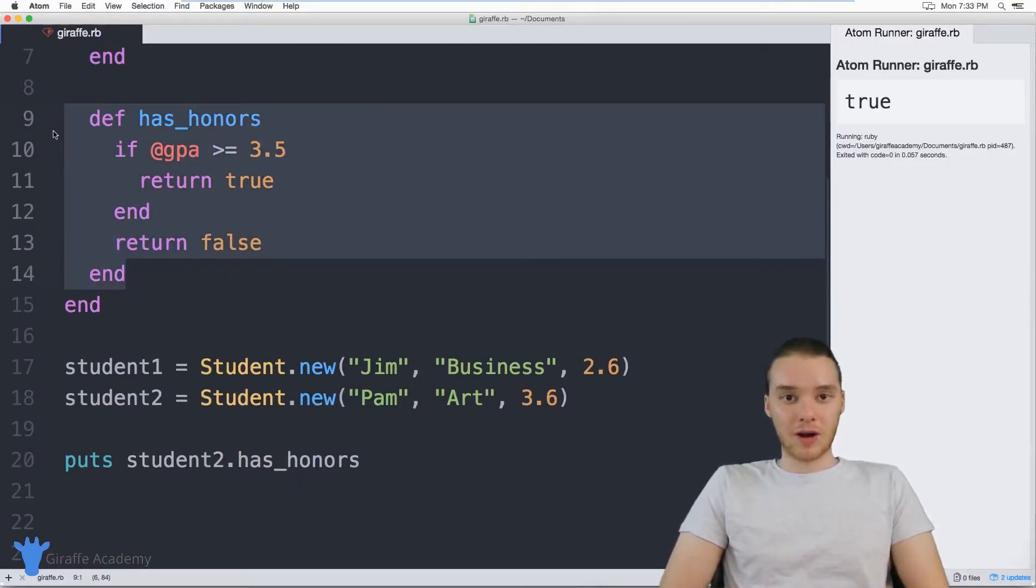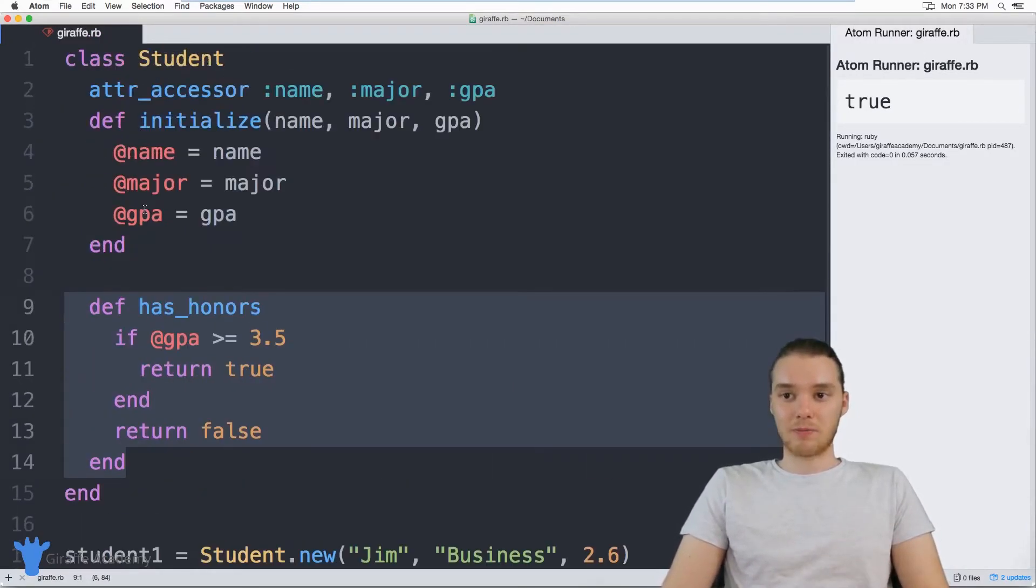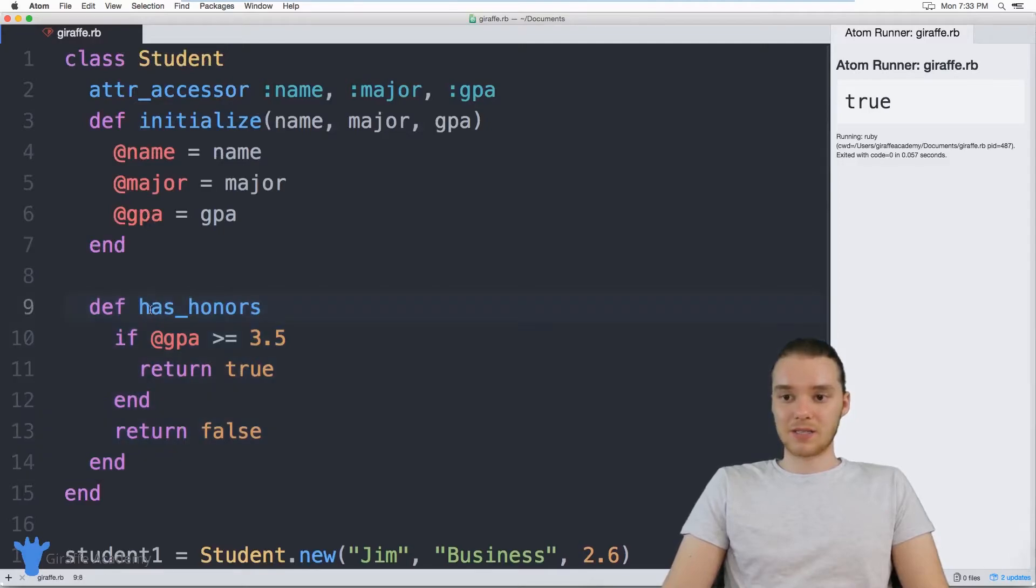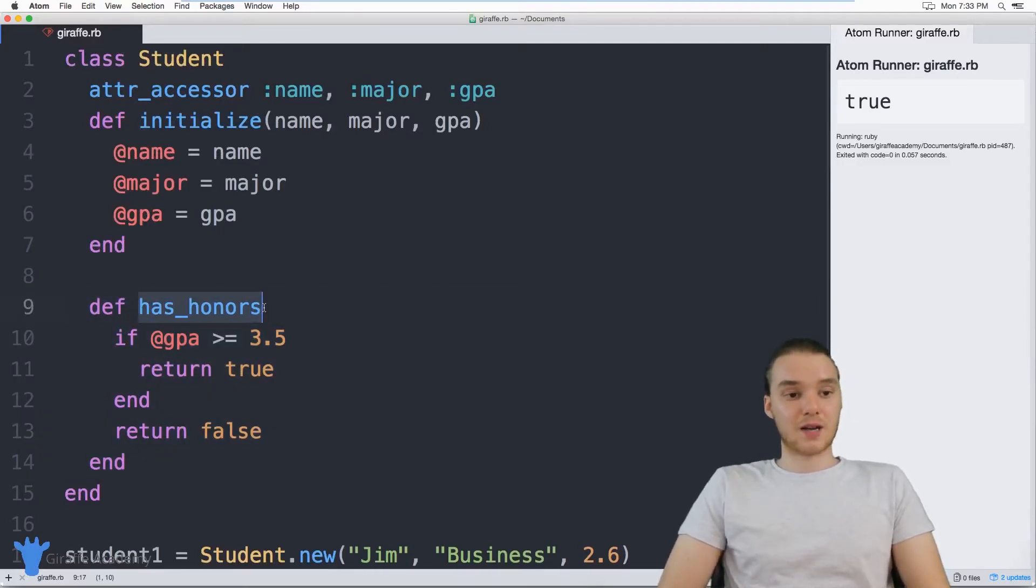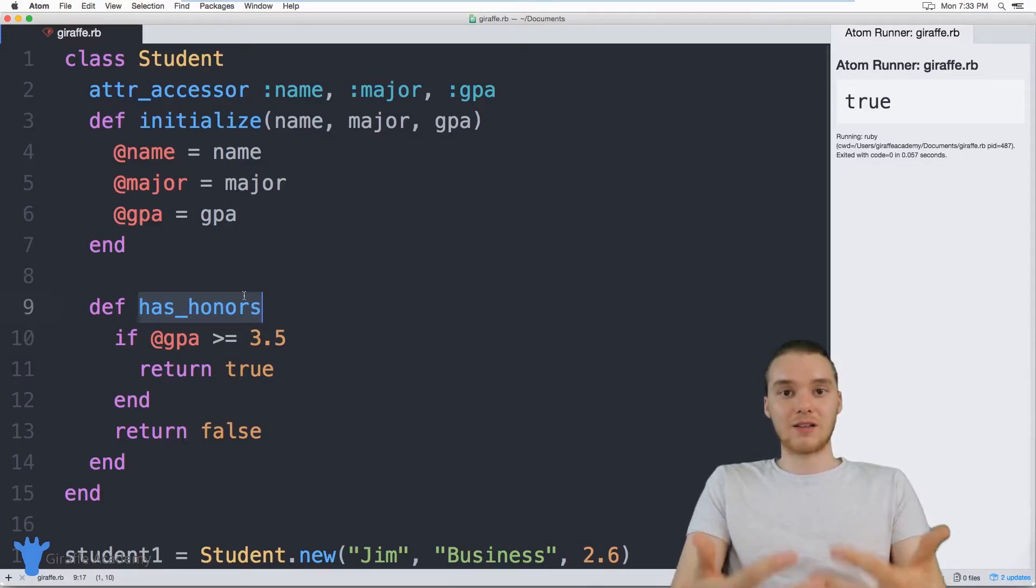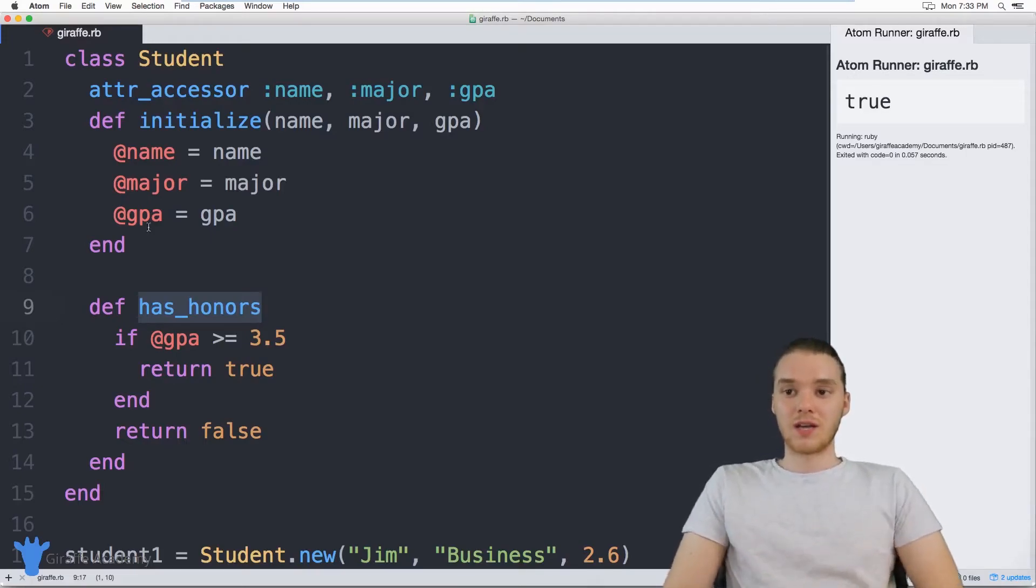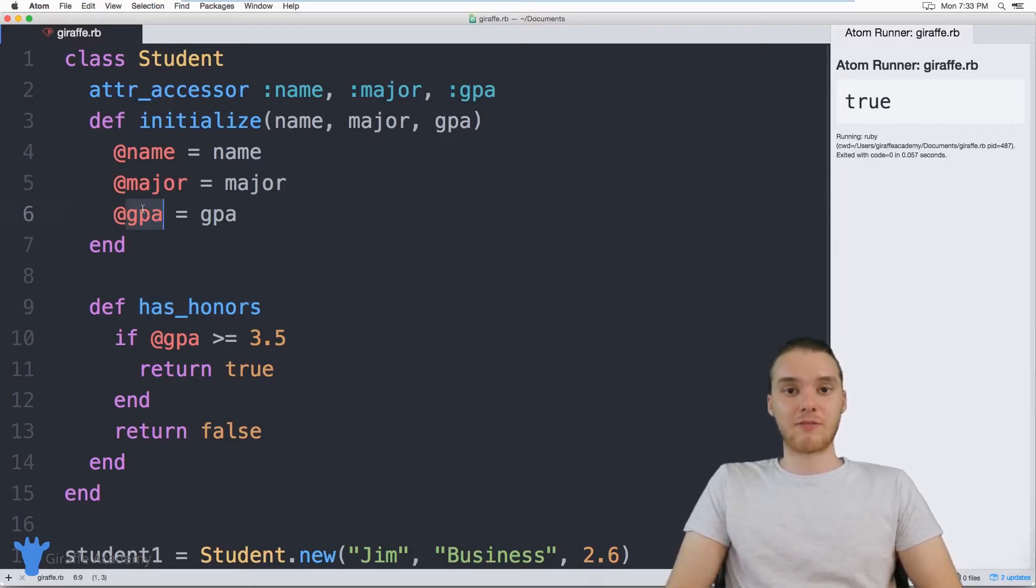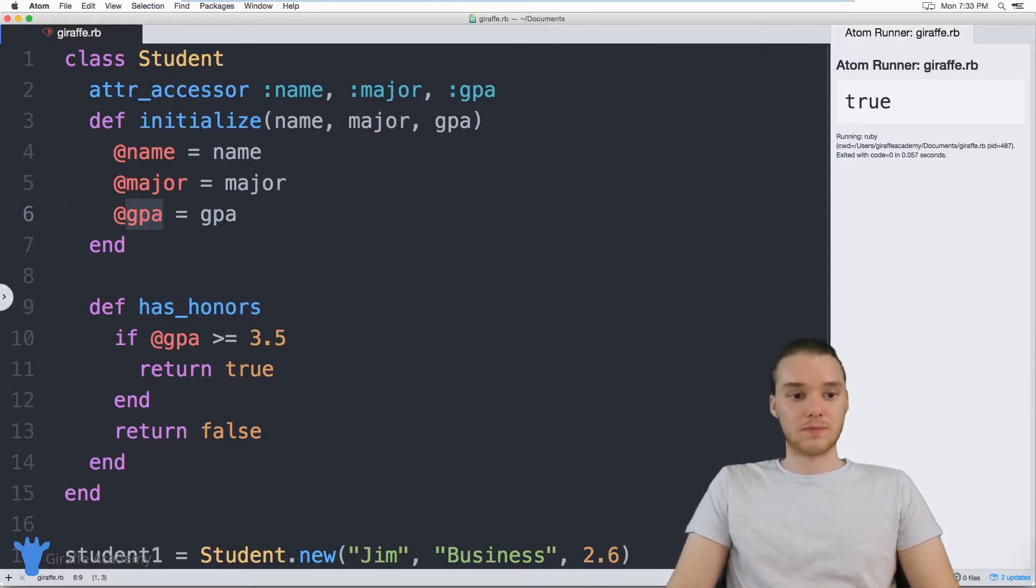writing some methods inside of your classes when they're appropriate. This is a good example of where a method can come in handy, because it can tell us whether or not the student has honors. It can tell us something about the student using the attributes, using the information that we've stored about that object.